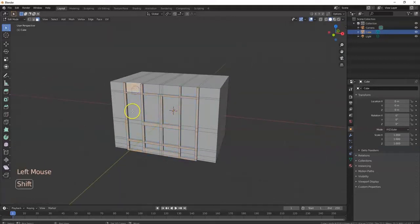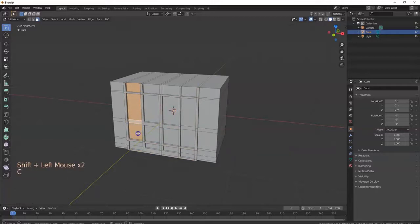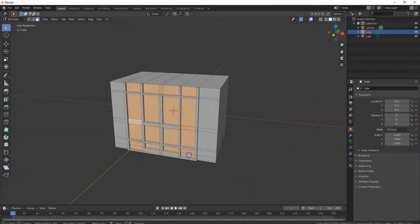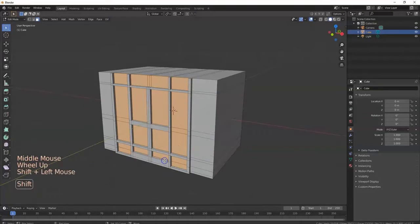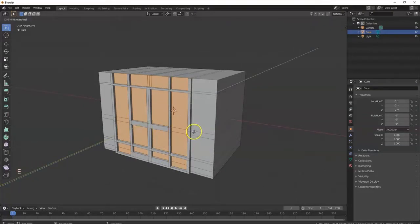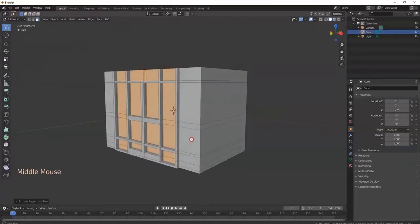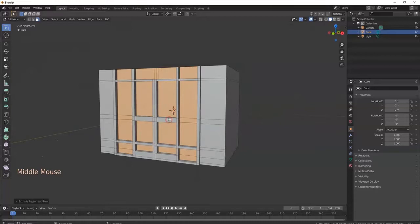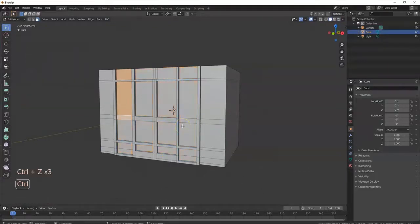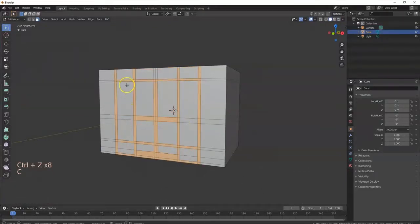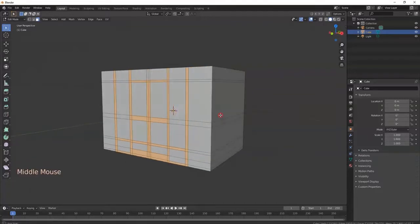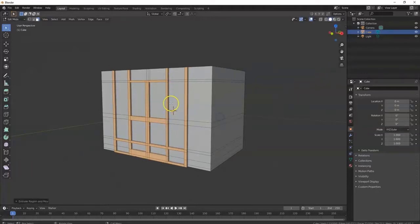Now I'm going to push in the windows a bit — these are going to be my windows here. C for circle select, left clicking with circle select. E to extrude, going inward a bit. So I got my door there. But I messed up on that selection there, so undo a few times. C for circle select and deselect those there. E to extrude out. If you want to keep those there, you can extrude as well.